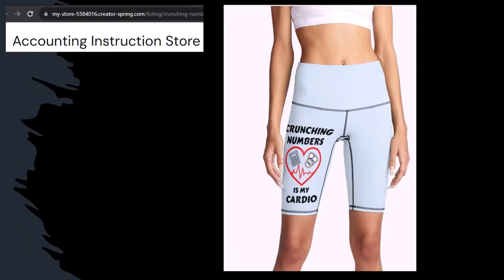Because our merchandise is better than their stupid stuff anyways. Like our Crunchy Numbers is my cardio product line. Now, I'm not saying that subscribing to this channel, Crunchy Numbers with us, will make you thin, fit, and healthy or anything. However, it does seem like it worked for her. Just saying.